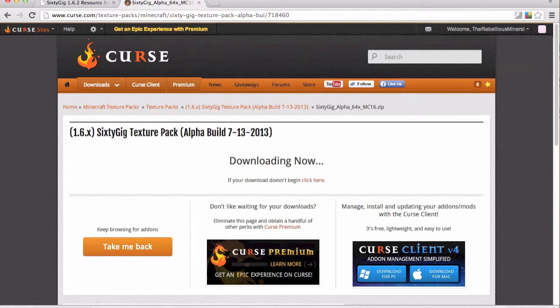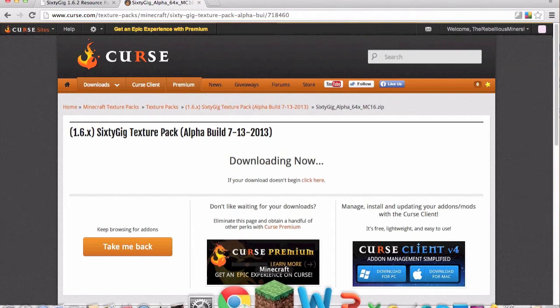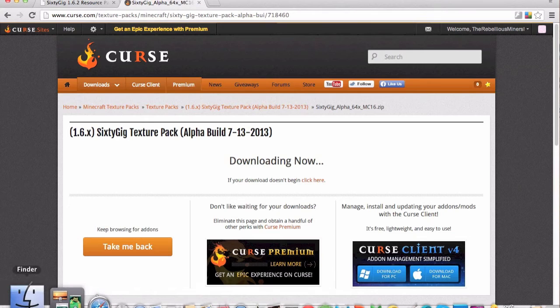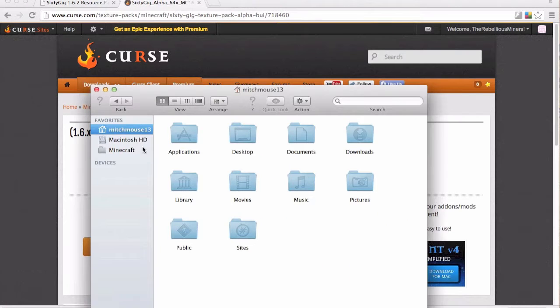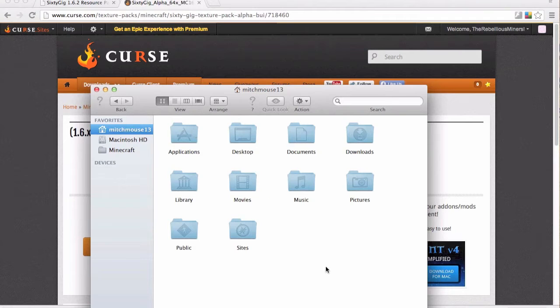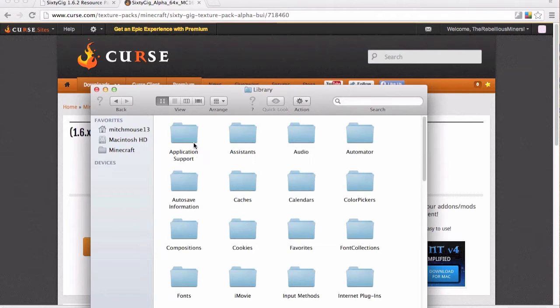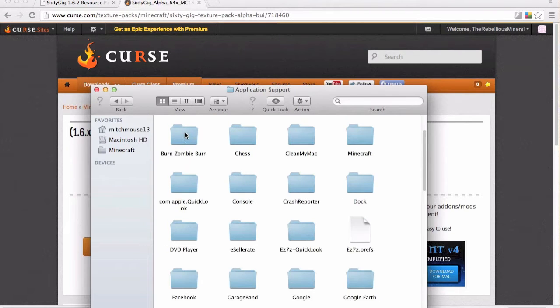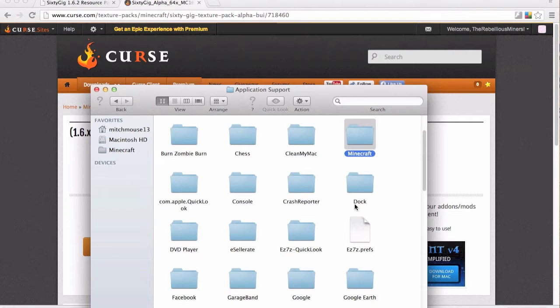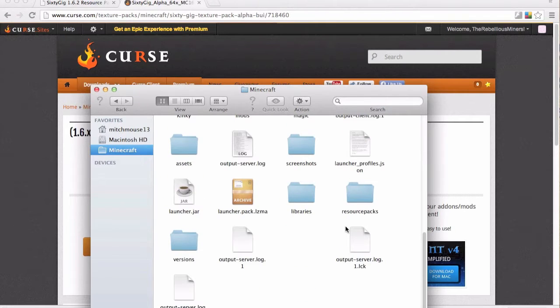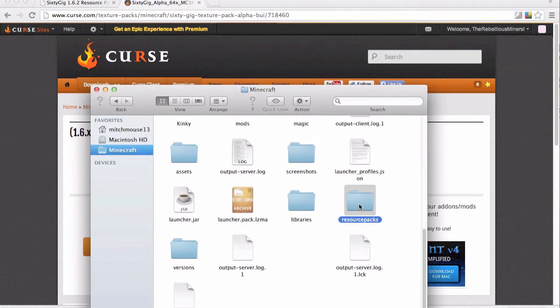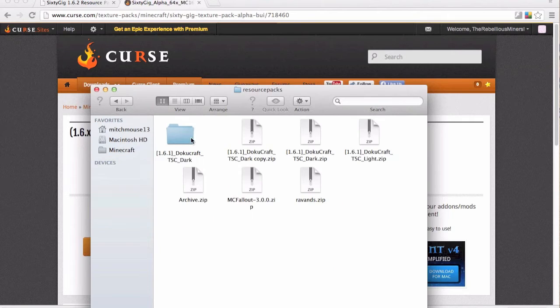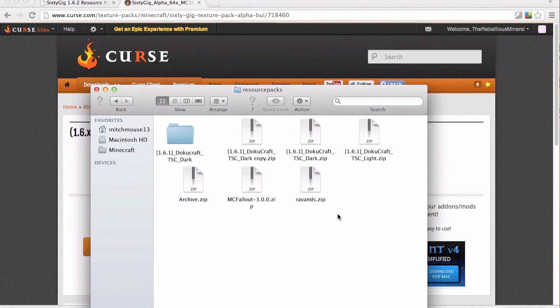Okay so while that downloads I'll quickly show you where to go to find your Minecraft folder. So you're going to go to files, you're going to go into your own personal folder, I'm MitchMouse13 here, library, application support and you're going to type in Minecraft and you should have this folder here and then you're going to go into resource packs and I've got mine already here but we're going to be adding the new one here.